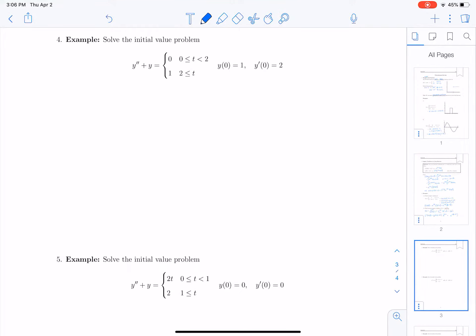We will now solve a few differential equations that have discontinuous forcing terms. We'll start with the simple differential equation y double prime plus y equals 0 for t between 0 and 2, and 1 for t greater than or equal to 2. We can represent this function using a Heaviside function h of t minus 2.